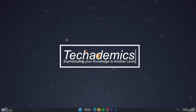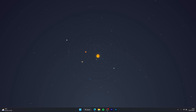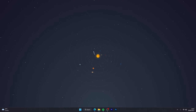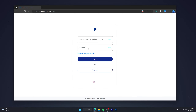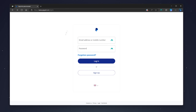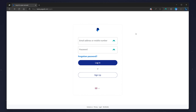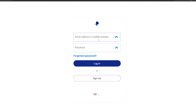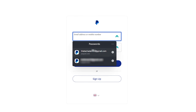To transfer money from your bank account to your PayPal account, it's actually very simple. The first thing we need to do is open our web browser and go to the PayPal login page, then log into your account.